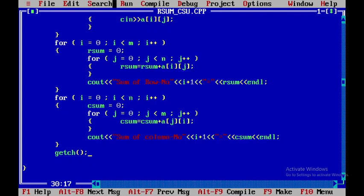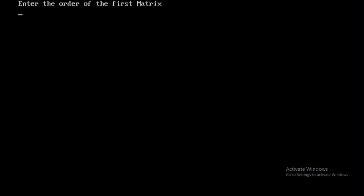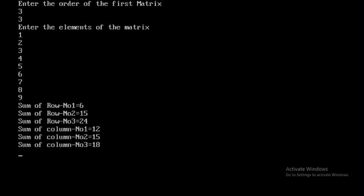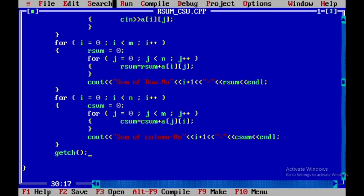Now I'll check for any errors — there are none. I'll press Ctrl+F9 to run. I'll assume the order of the matrix is 3, then enter the matrix elements: 1, 2, 3, 4, 5, 6, 7, 8, 9. The sum of row 1 is 6, row 2 is 15, row 3 is 24, and the column sums are 12, 15, and 18.